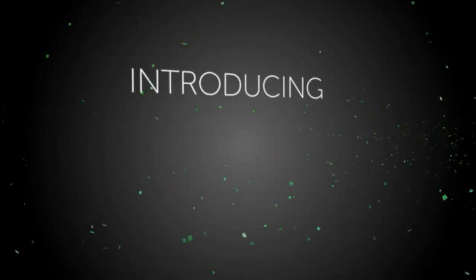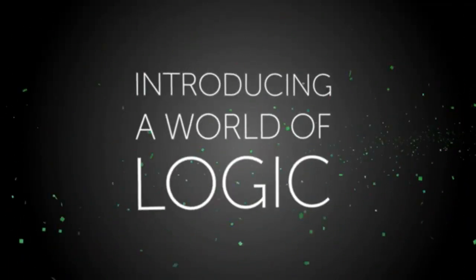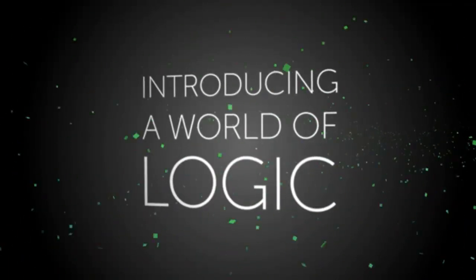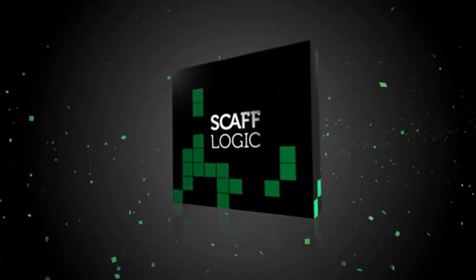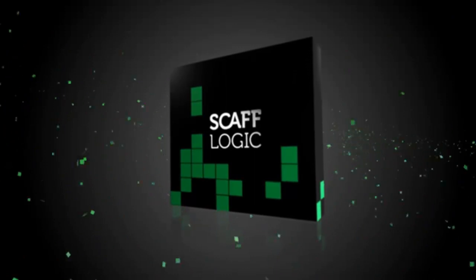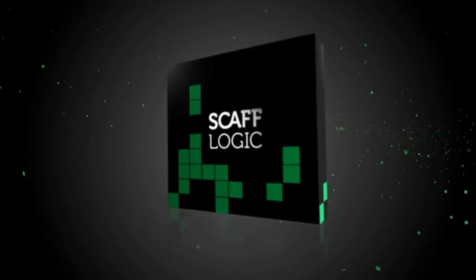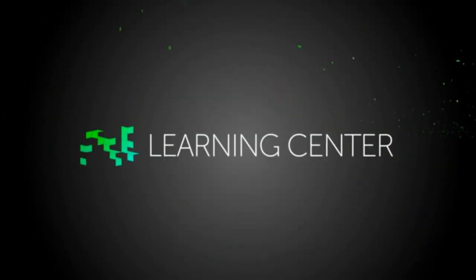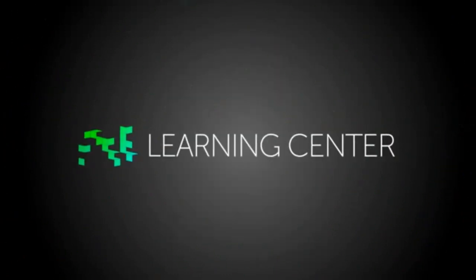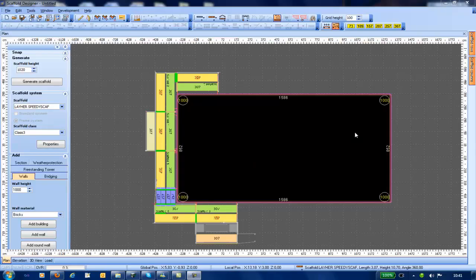ScaffLogic introduces you to a world of logic. Hello and welcome back to the world of ScaffLogic. In today's video our topic is how to work with cross-sectional views.